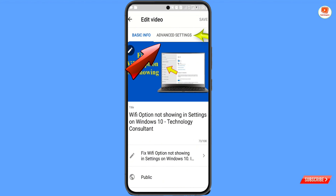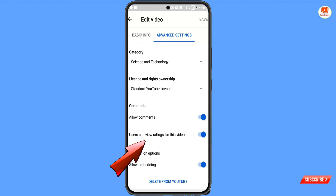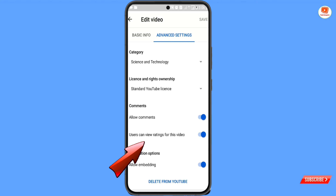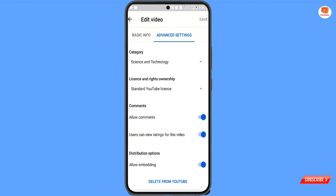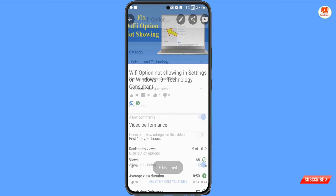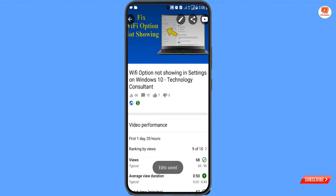Then you have to click on Advanced Settings. Here you will see the second option: 'Users can view ratings for this video.' You have to disable this toggle, then click Save. You can see our changes are successfully saved.